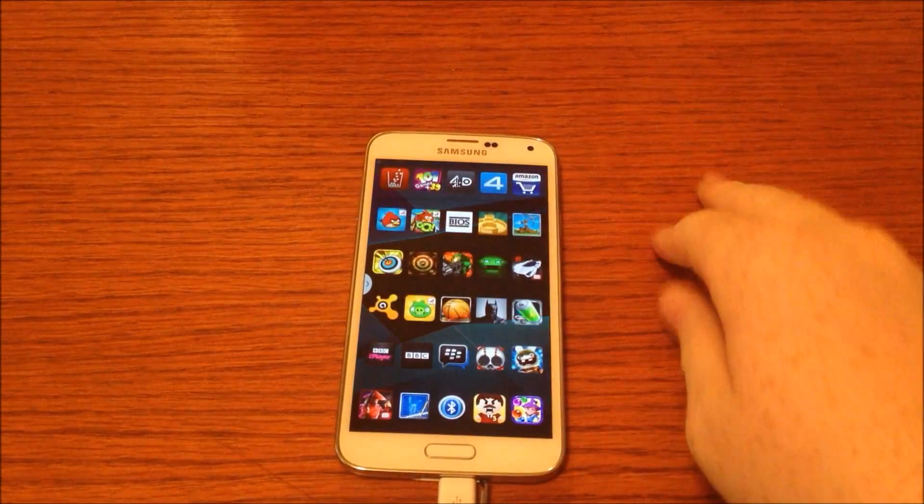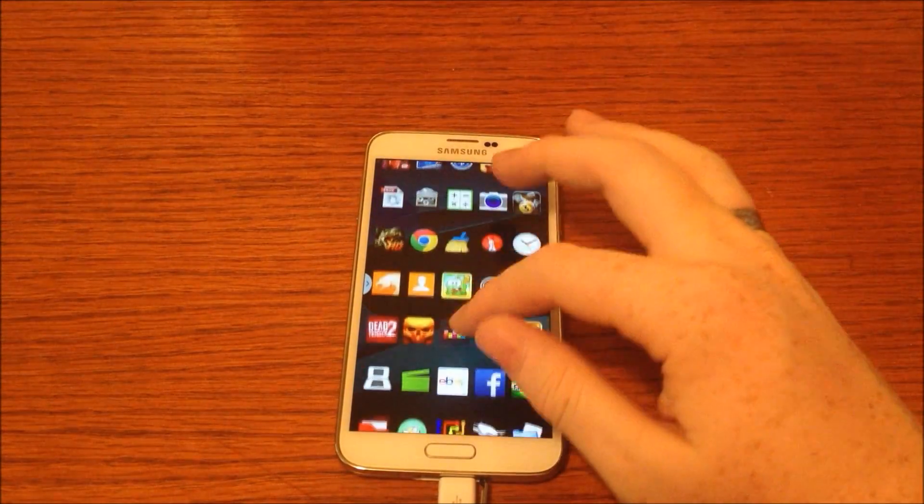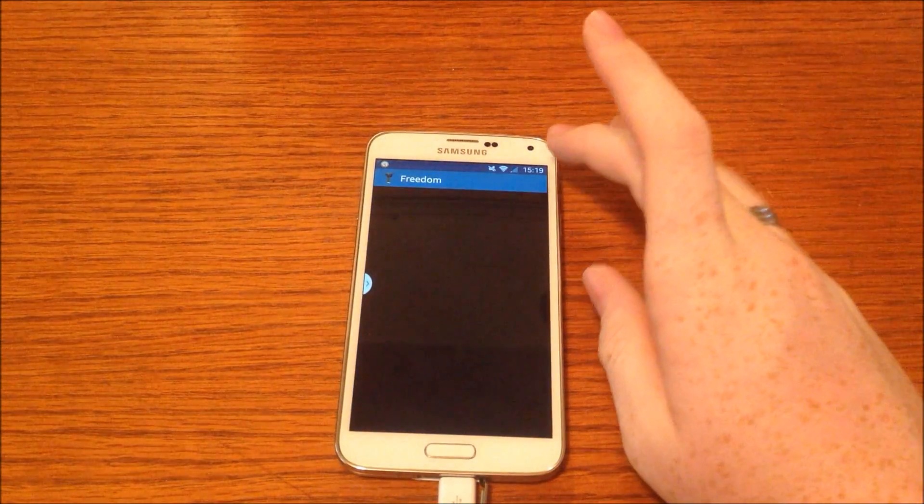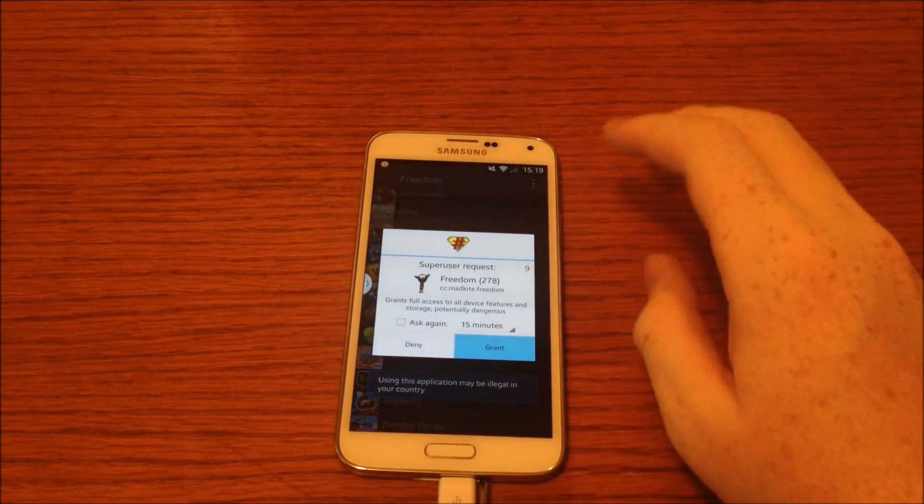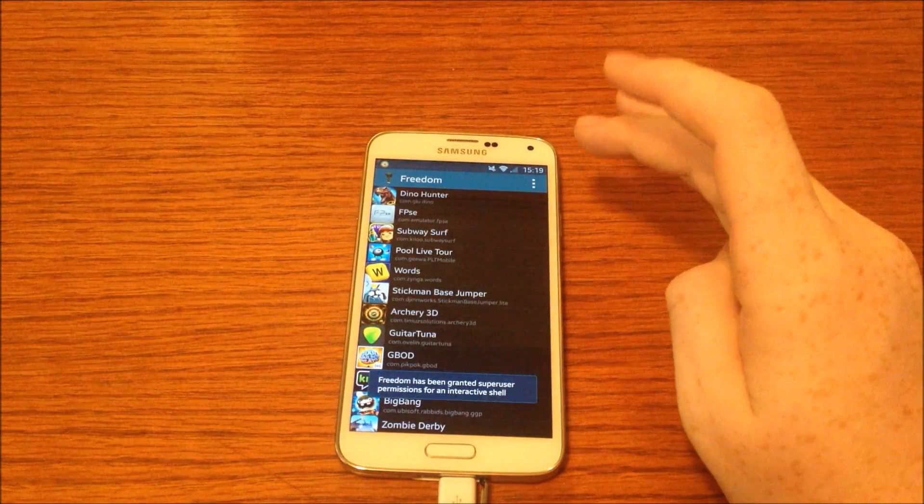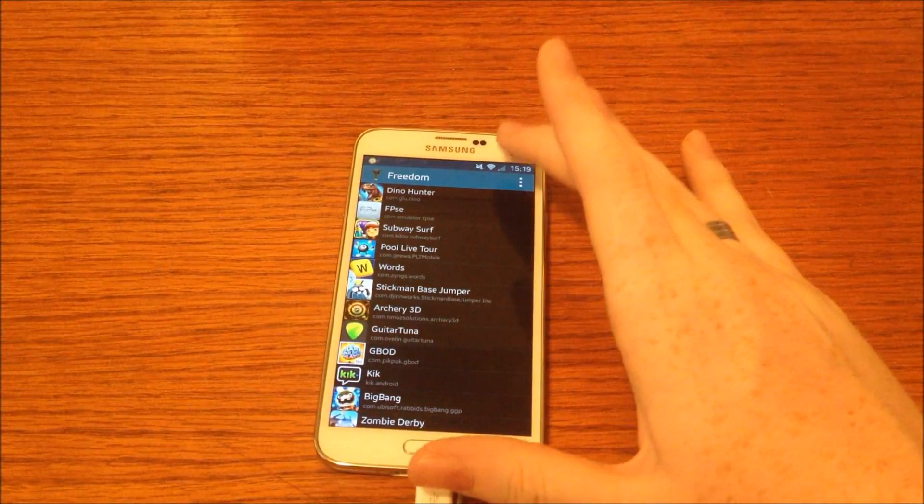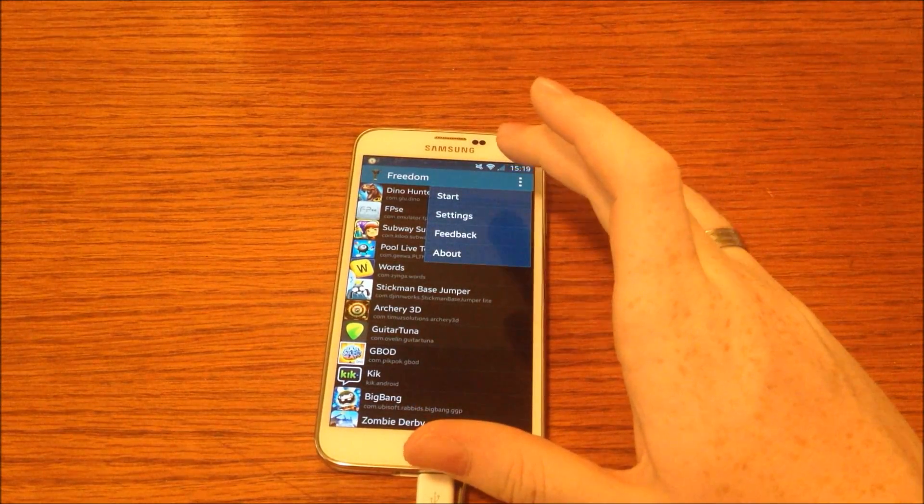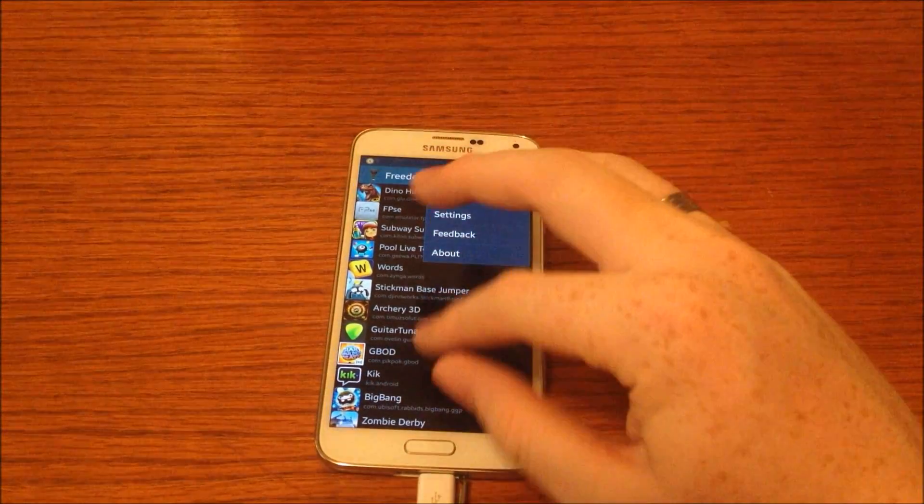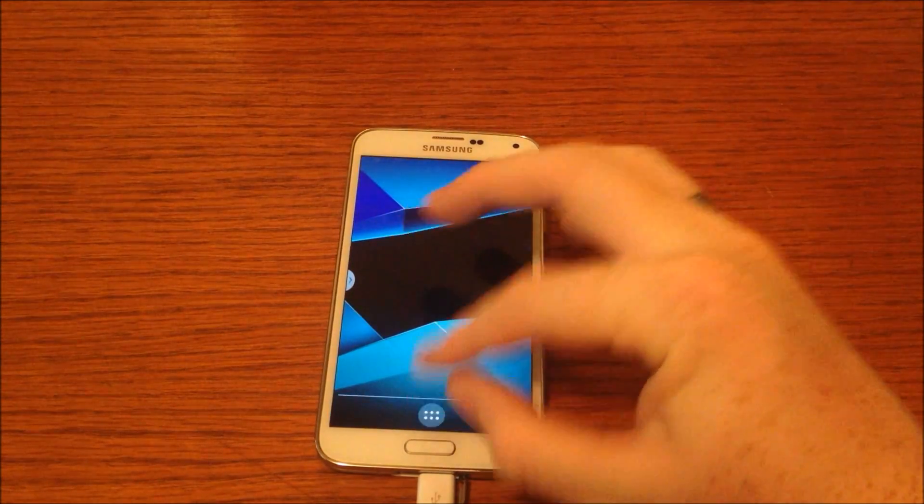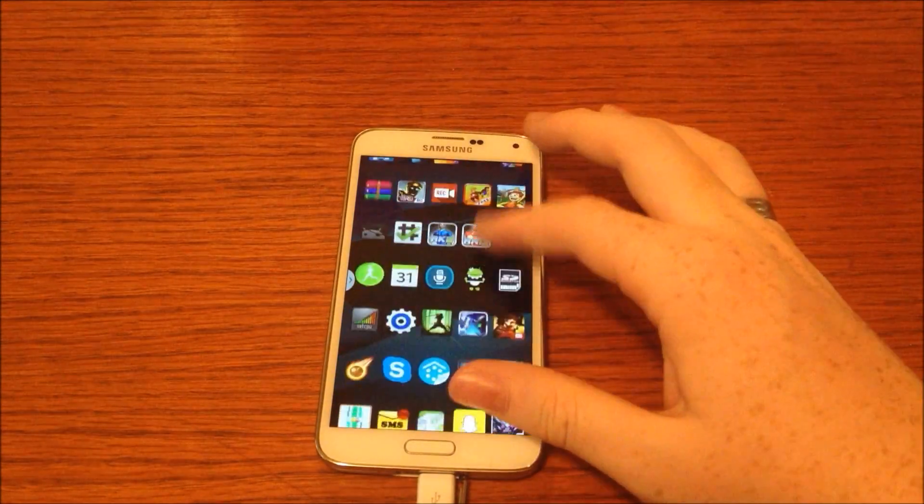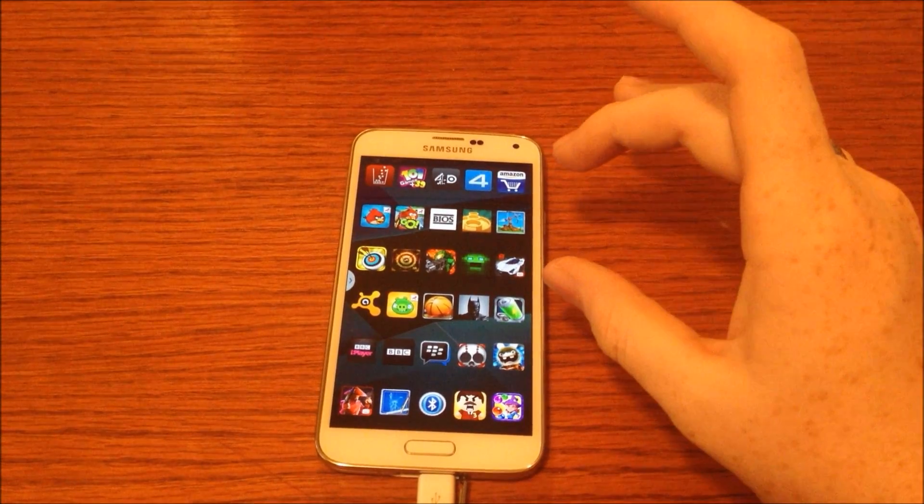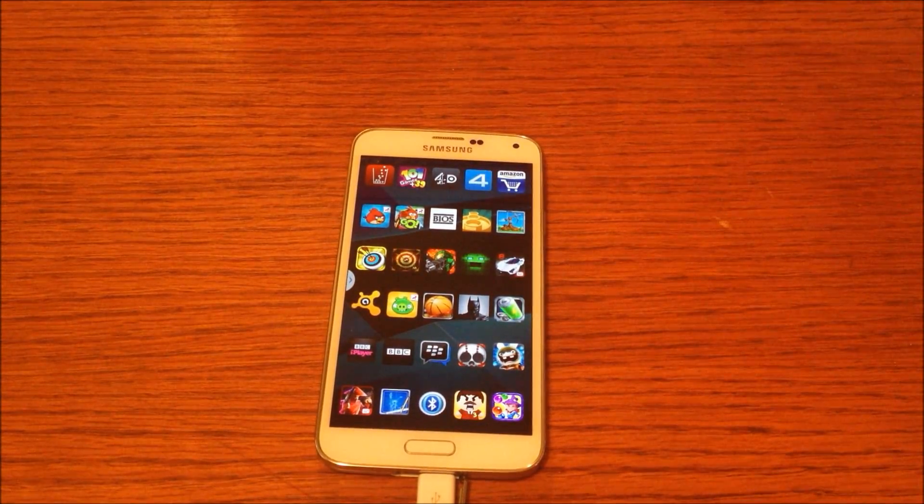Number six is an app called Freedom which, when ran, allows you to buy in-app purchases for free. I would be doing a video on this later today or tomorrow, but basically as long as the app has a server in your phone so it doesn't use an online server to register the payments, you should be able to use it.